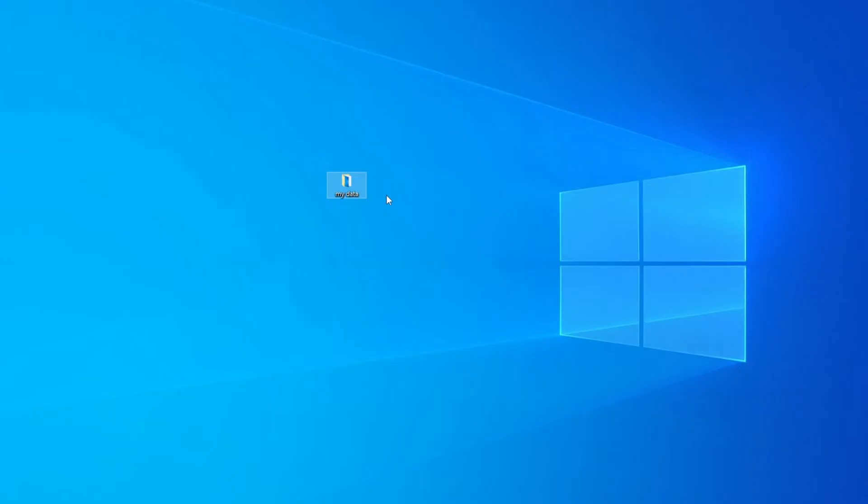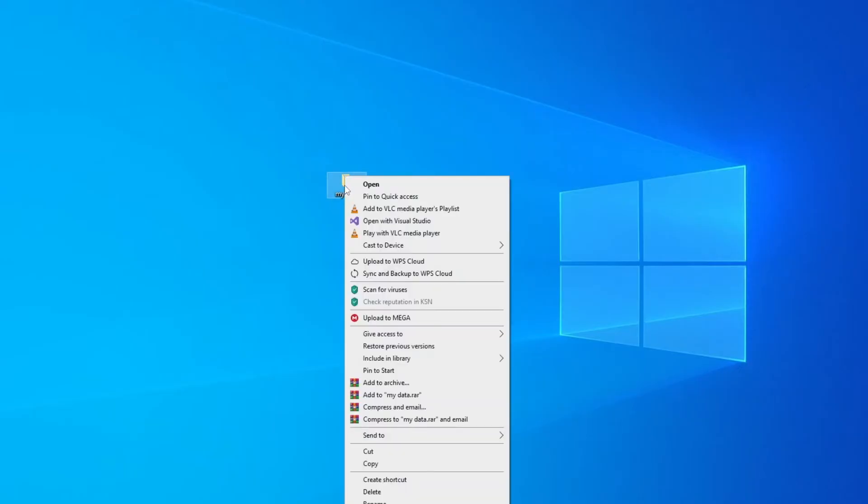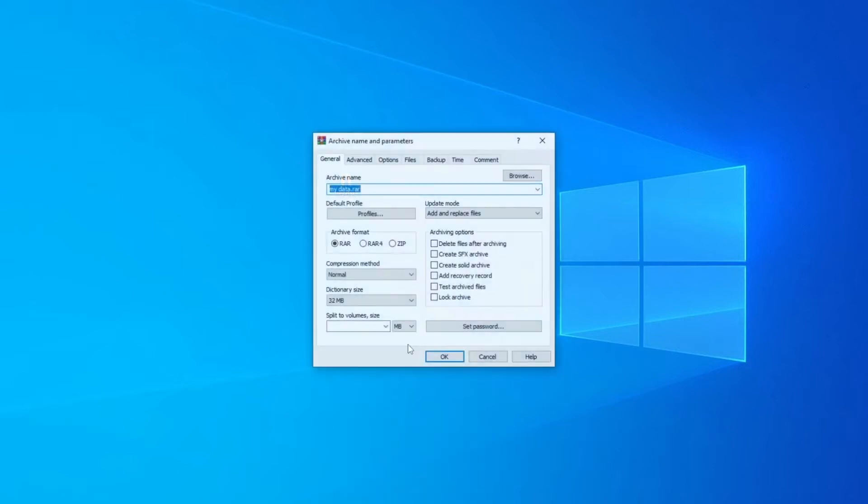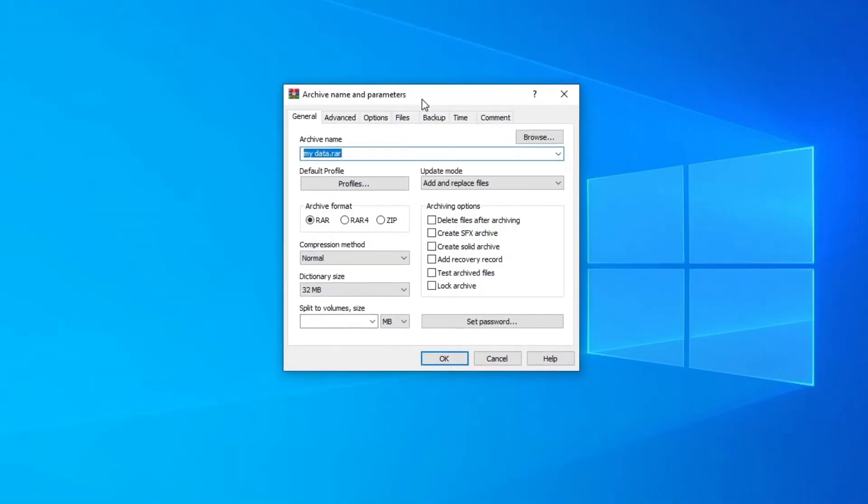Click on it once, then right click on it. Then click on add to archive. A new window will appear. Inside it you need to look for lock archive. Click on it. Make sure you check the box. Then you need to click on set password.